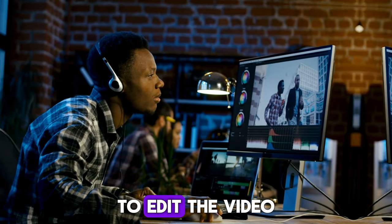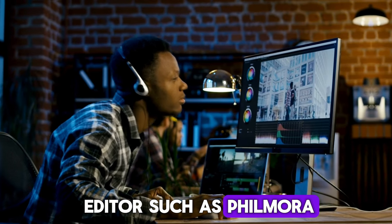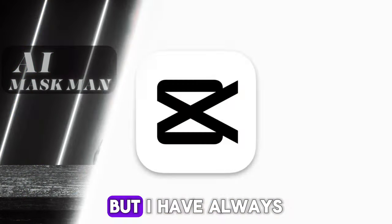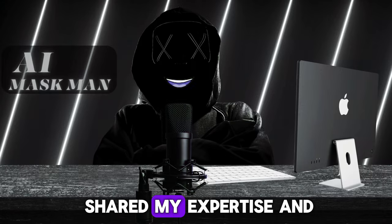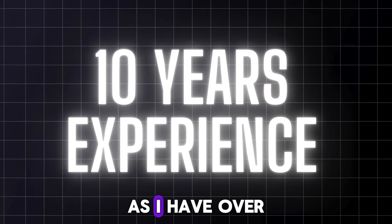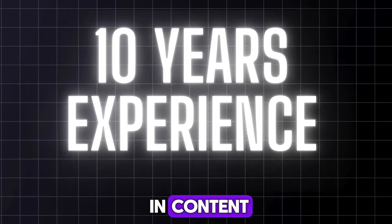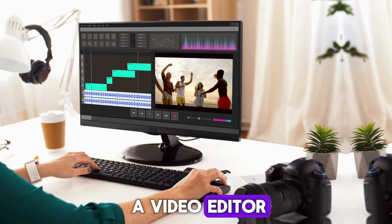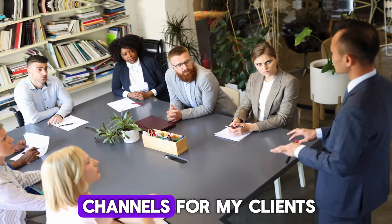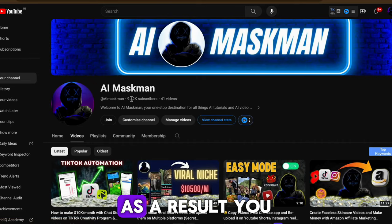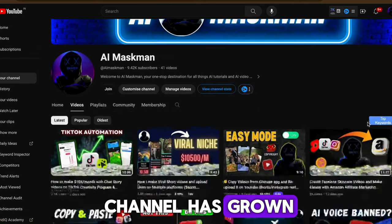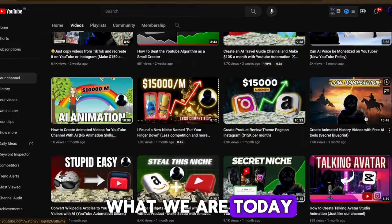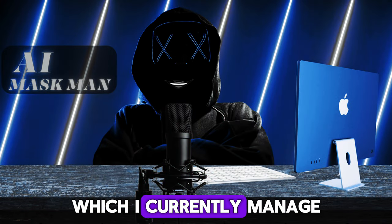Now let's jump to the last step: Editing. To edit the video, you can use any editor such as Filmora, Premiere Pro, or any other. I have always shared my expertise and new ideas on this channel, as I have over 10 years of experience in content creation. I started off as a video editor, and then later I was managing big channels for my clients from content planning to publishing videos. As a result, you can see that my channel has grown from zero subscribers to what we are today. I have five more channels on different niche, which I currently manage.